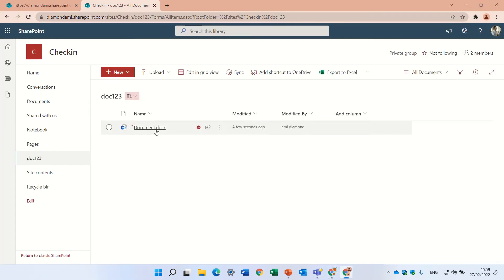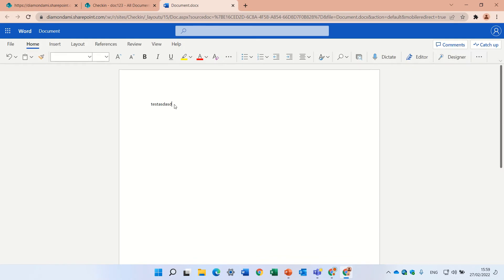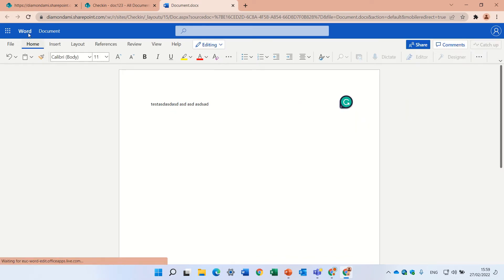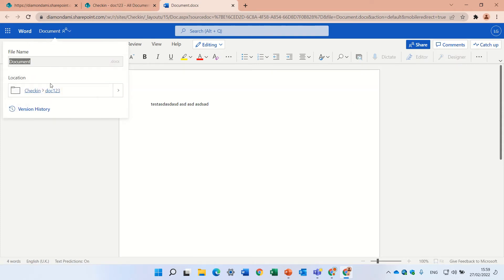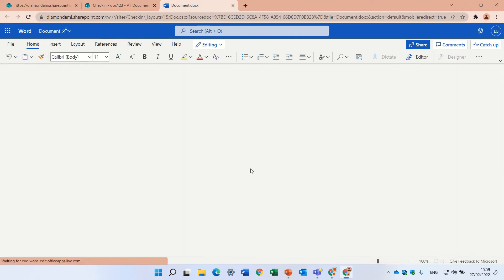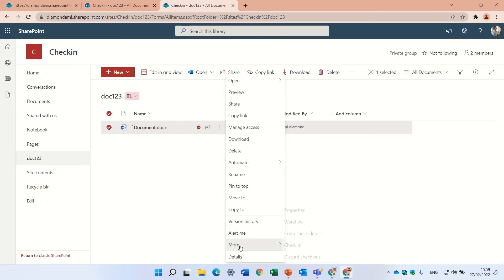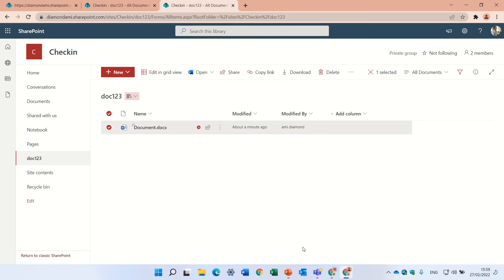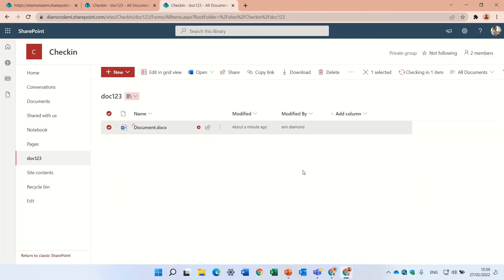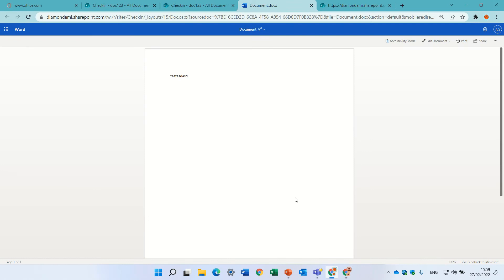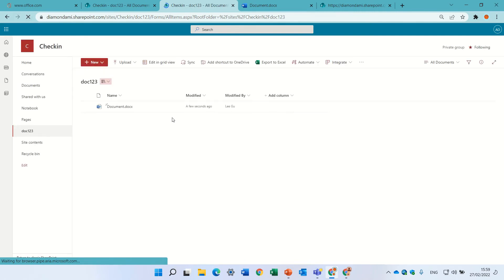But if I go back to this other user and I enter and do the changes I want and I close it, let's go back and I'll check it in. I'll check it in back again, I'll give a description. And now the document, if I come here and I want to edit it, refresh it, and you'll see that...